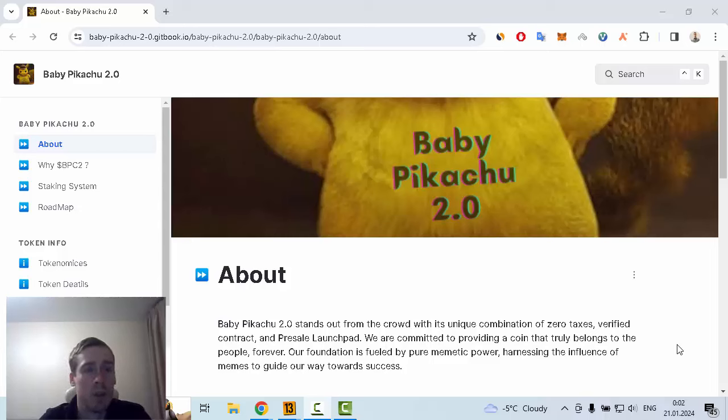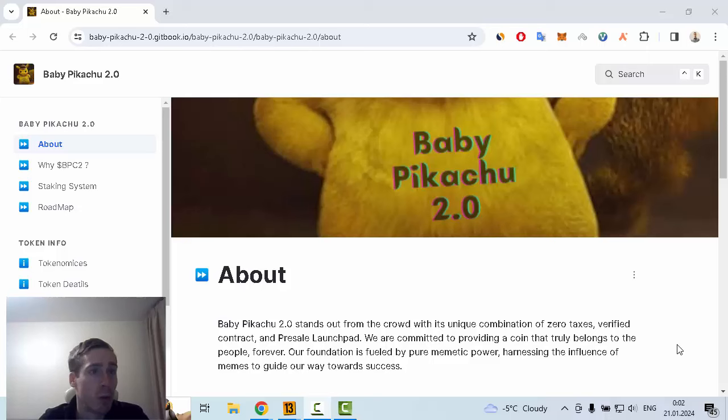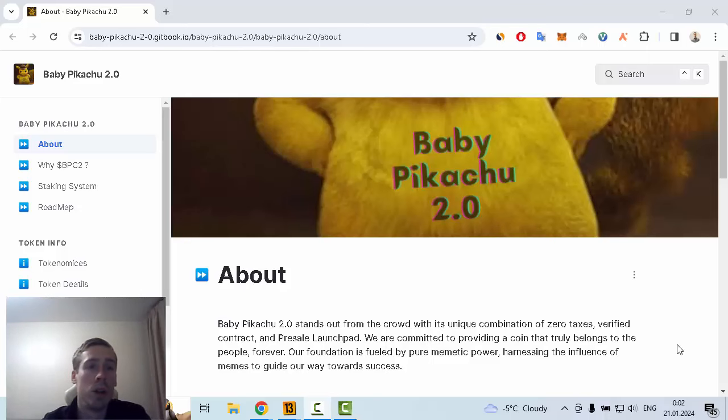Hi everyone, in this video I want to show you some information about an interesting new crypto project. This is Baby Pikachu, and now I want to review the white paper of this crypto project which you can find on GitBook.